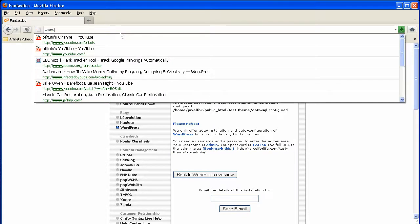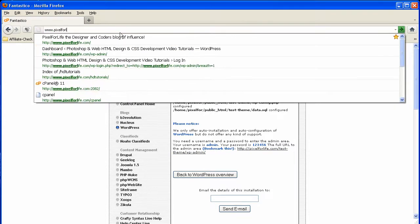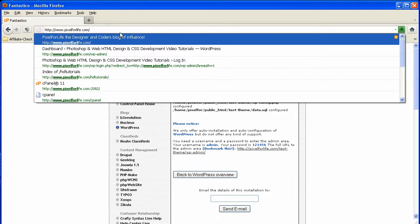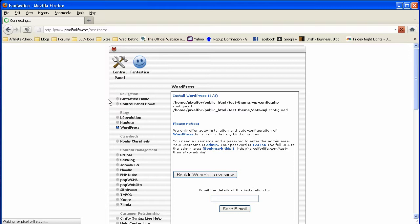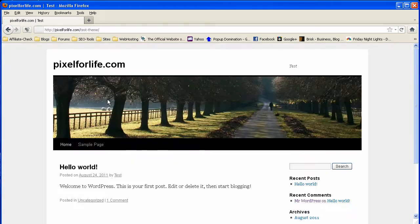Let's go ahead and go to www.pixelforlife.com forward slash test dash theme to try this out. And you'll see it will load right up if my internet's not being stupid. There it is.